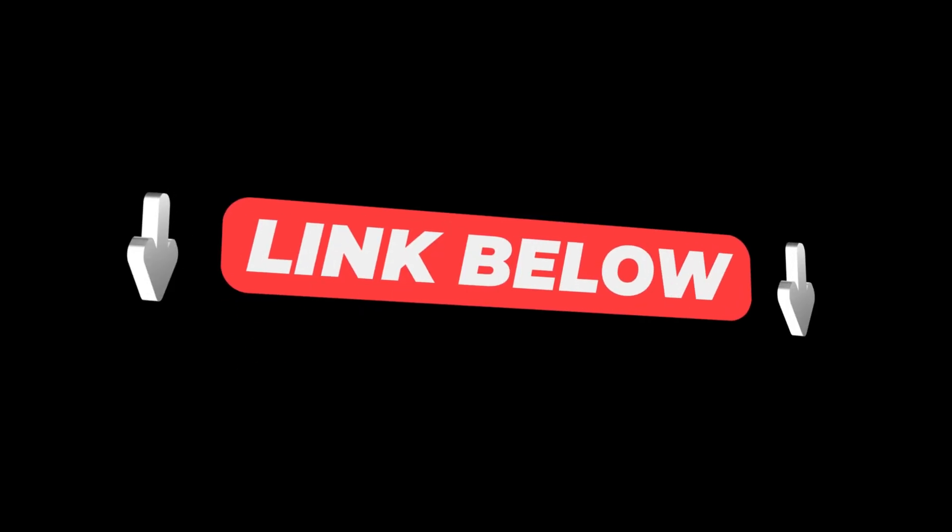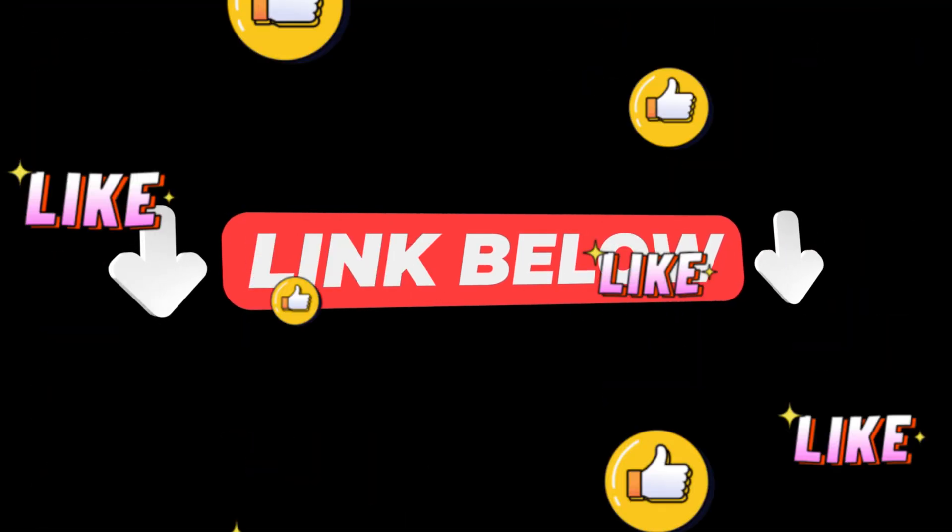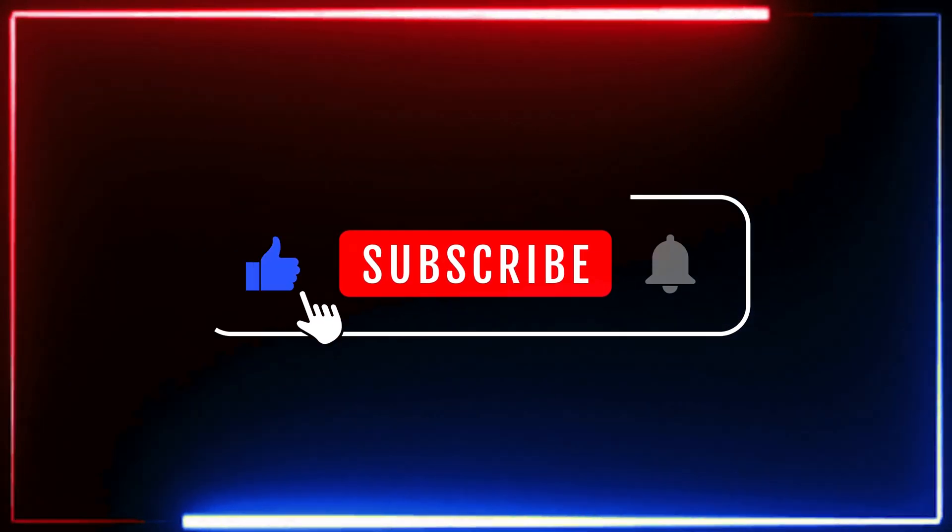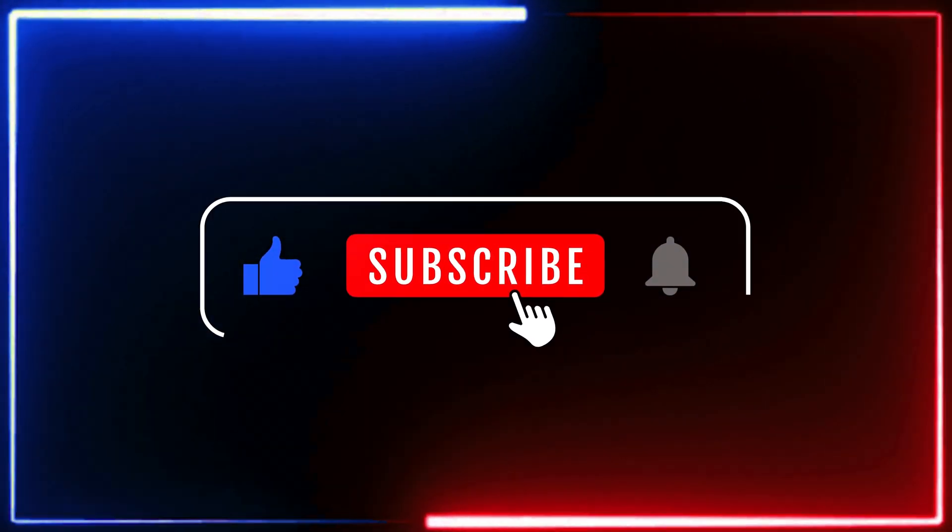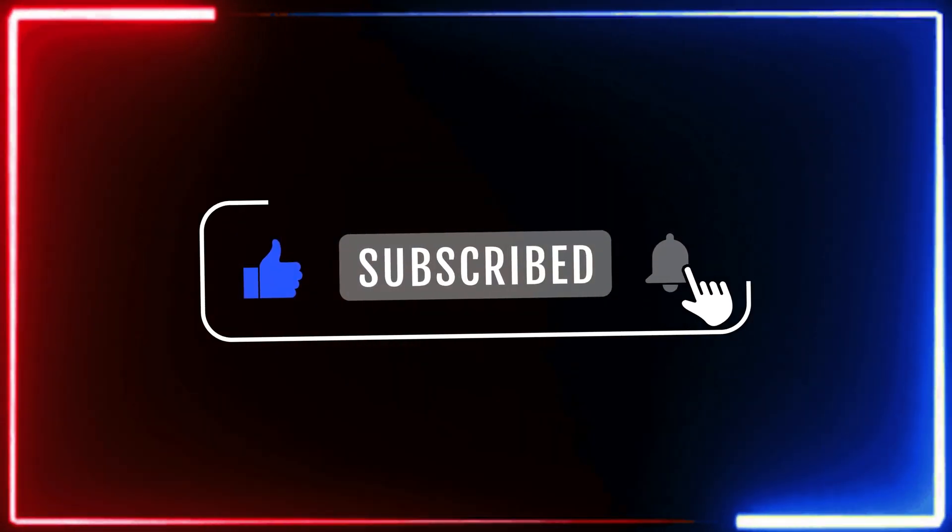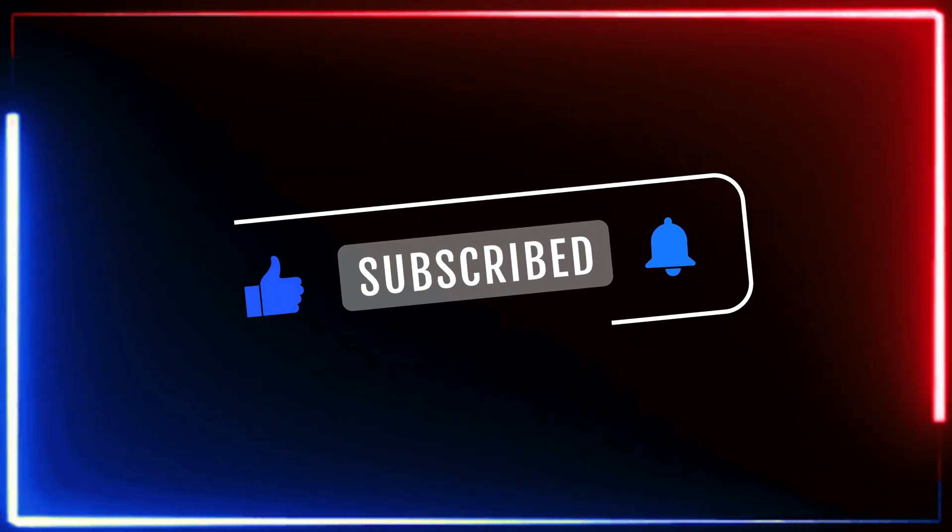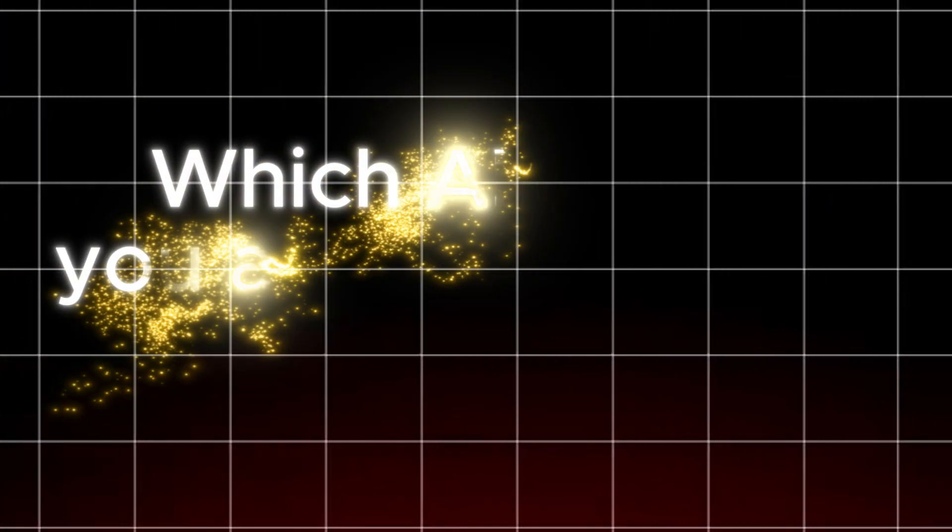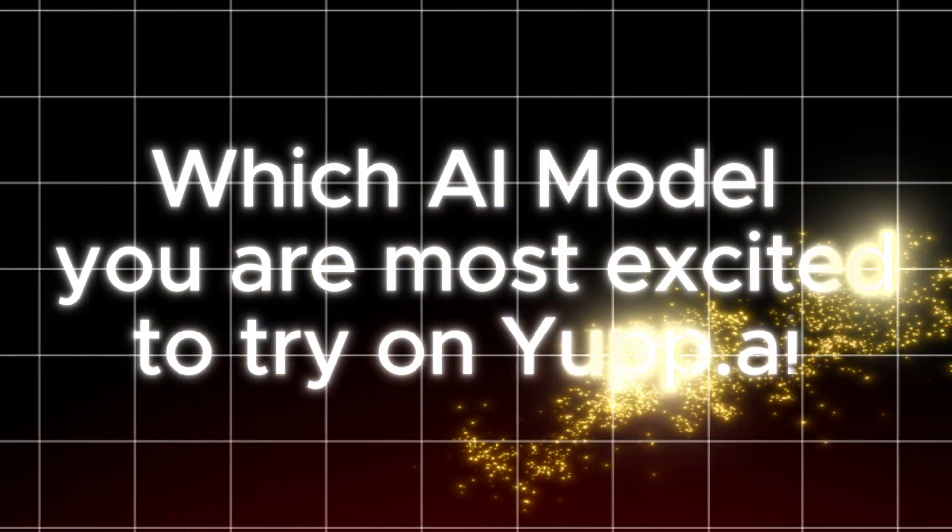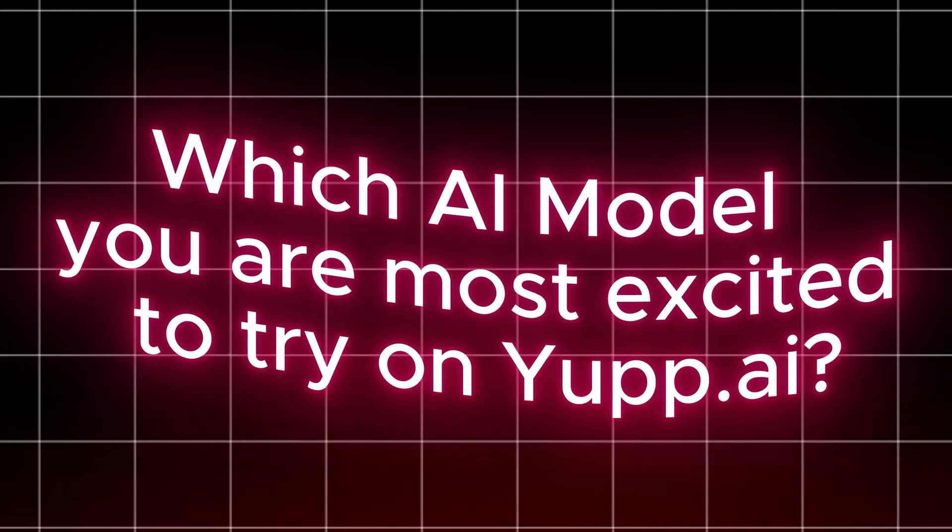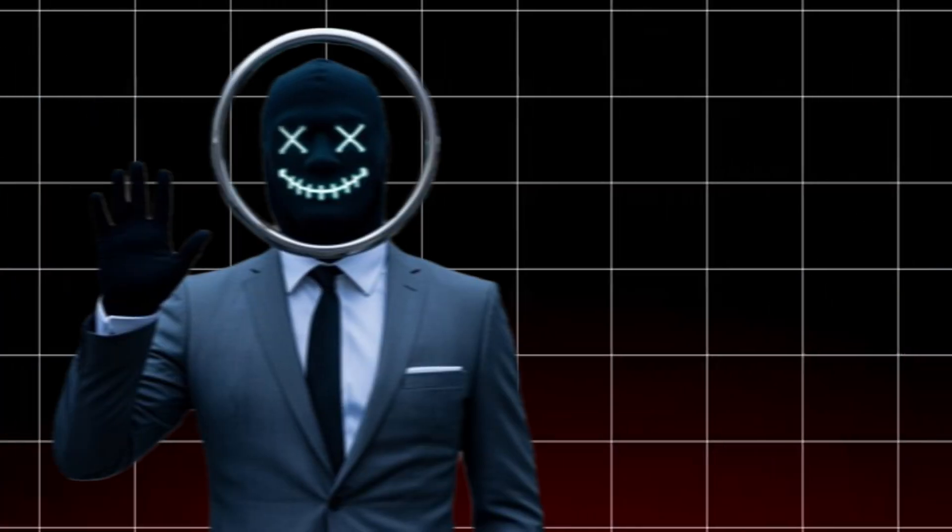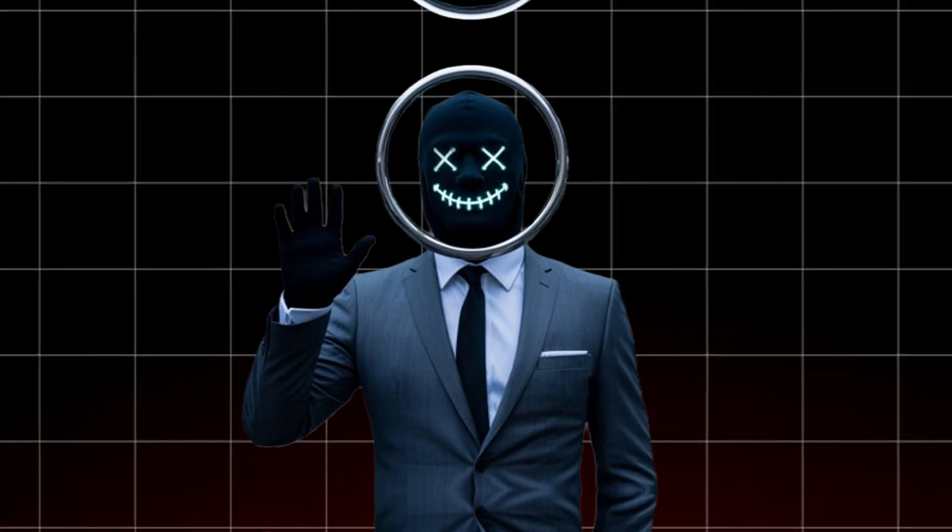If you're excited to try Yuppie.ai, click the link in the description to sign up for free and start earning today. Don't forget to like this video and subscribe for more ways to make money online and master the latest in AI tech. Drop a comment below. Which AI model are you most excited to try on Yuppie.ai? Thanks for watching, and I'll see you in the next video.